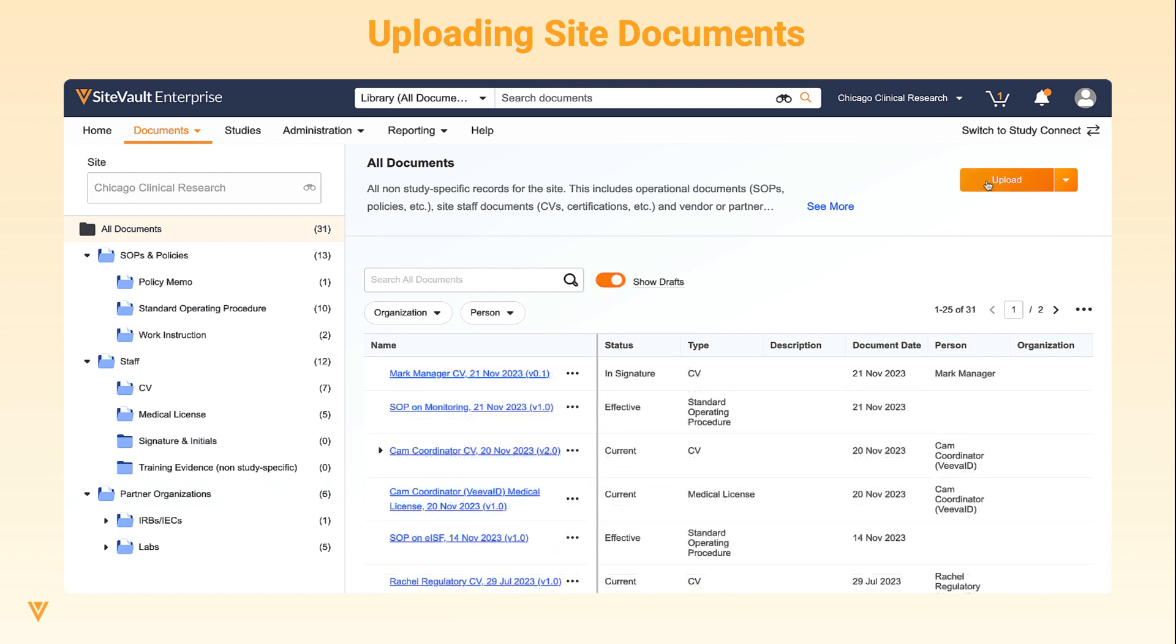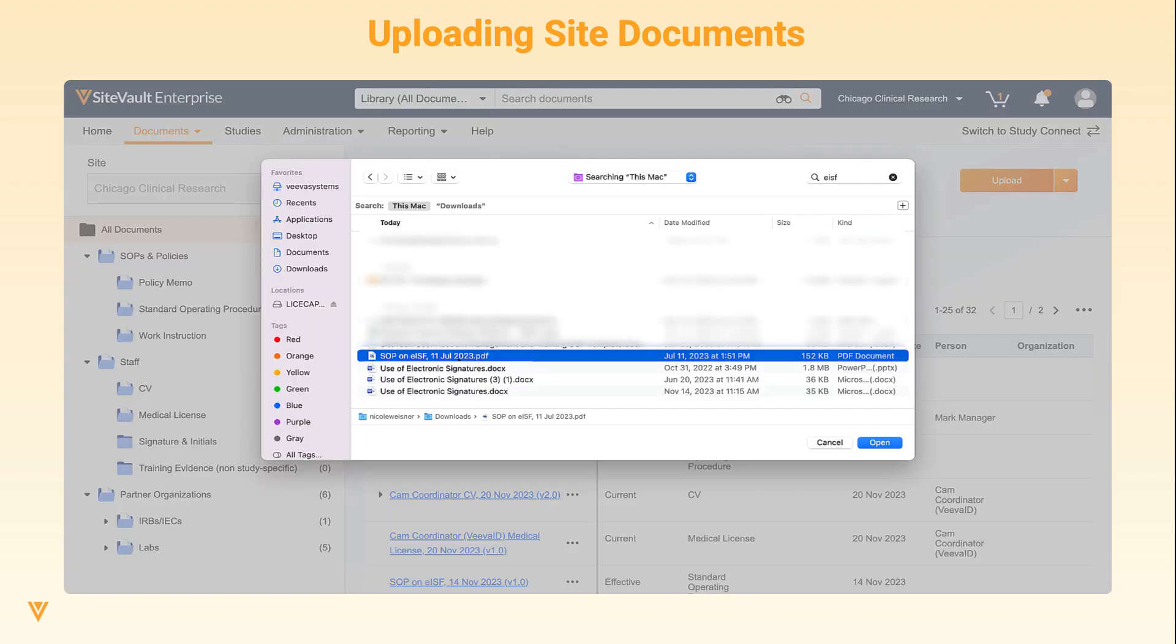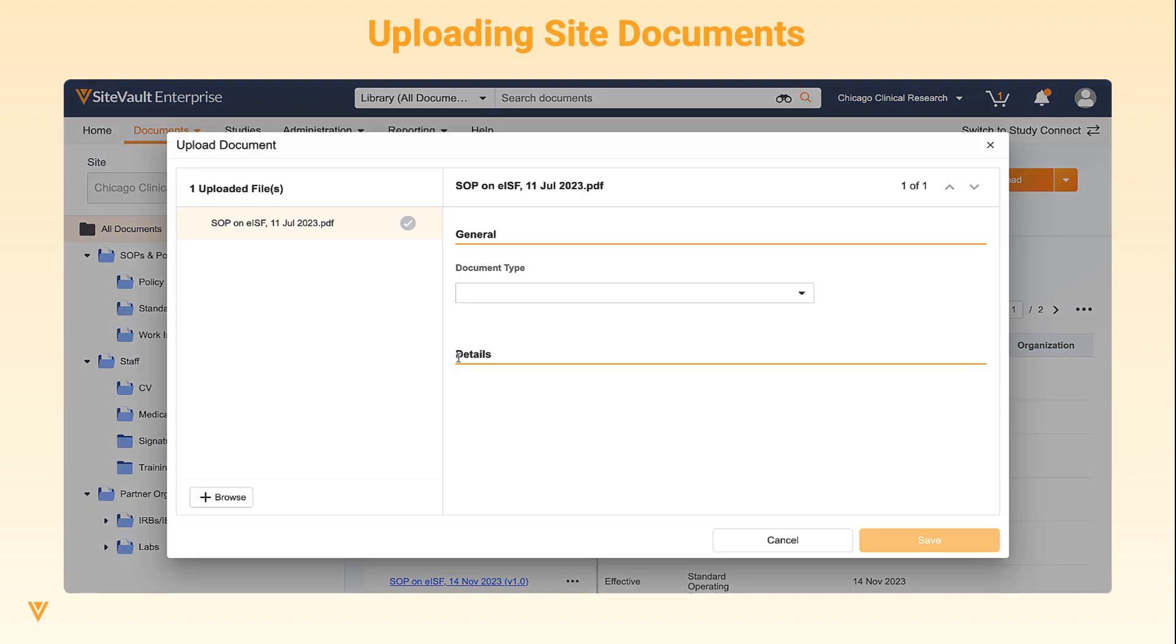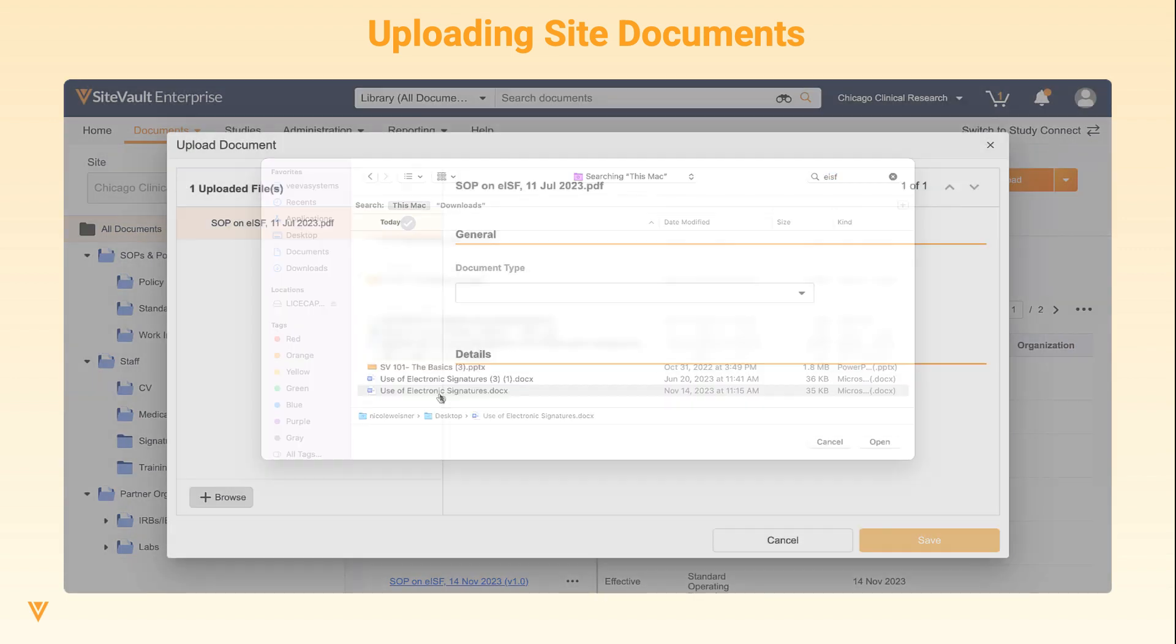To upload documents, drag and drop documents to the grid or select Upload. The Site eBinder offers the ability to bulk upload documents with a max of 20 documents at a time.